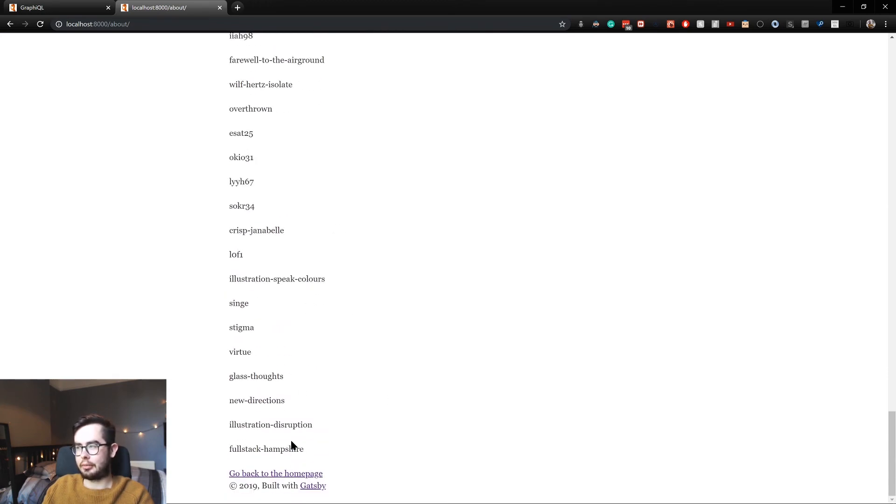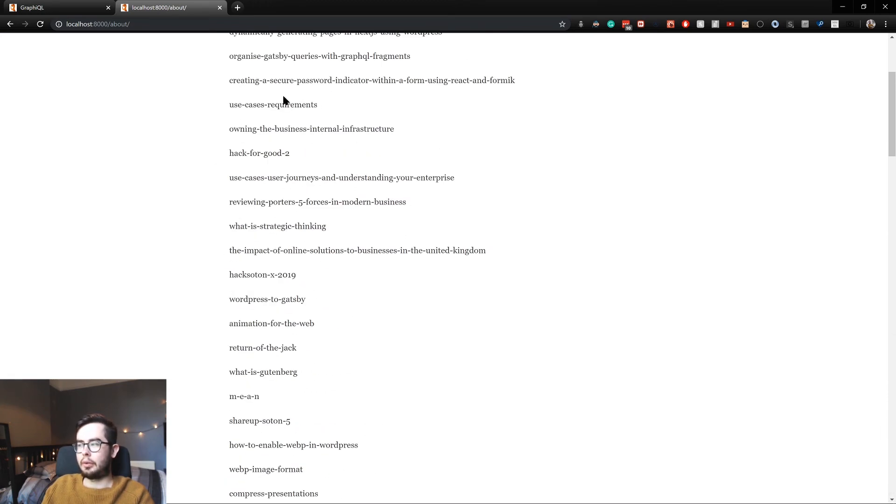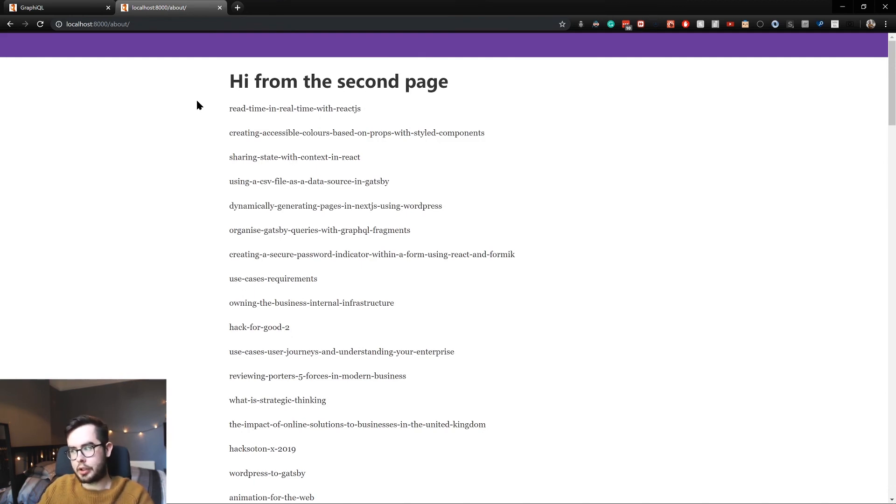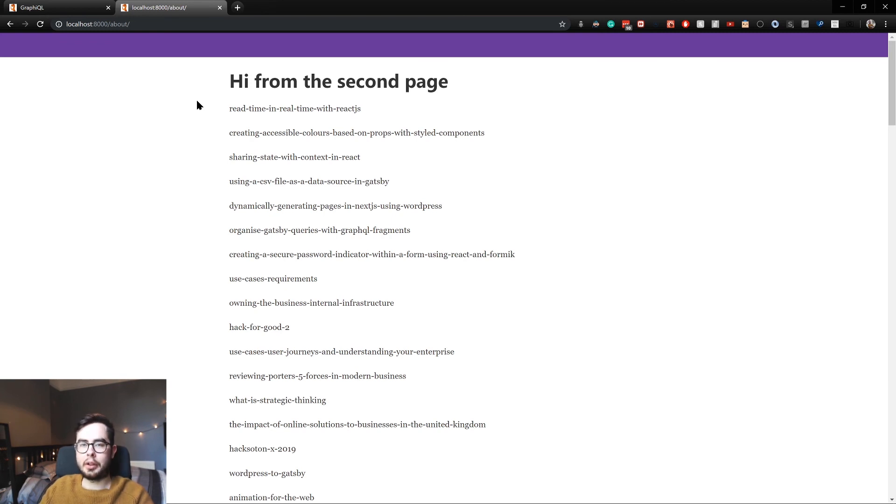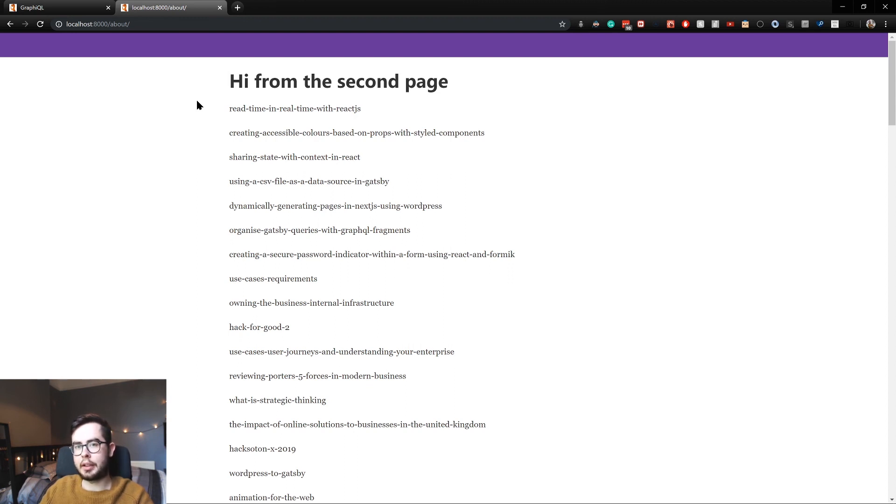And yeah, that's pretty much it. But one thing you'll notice is that we've had to manually go in and create an about page and then manually go in and query the posts and then return the information and then template it. And this could be quite tedious if you have say 50 pages or if a client wanted to add a new page to their Gatsby site.